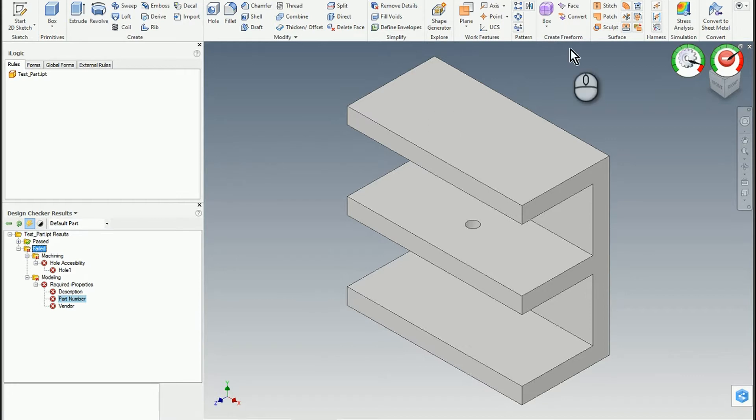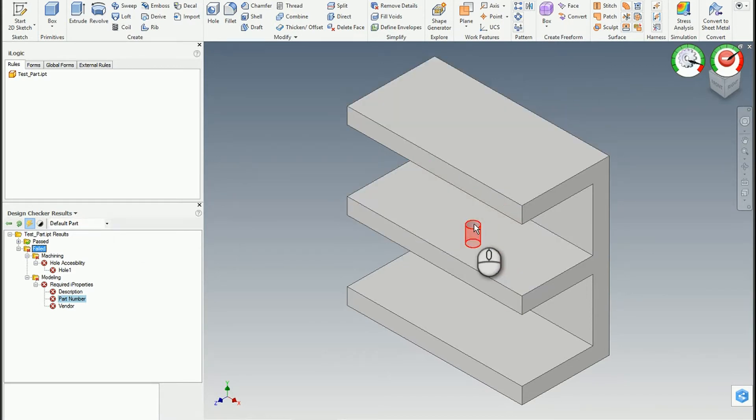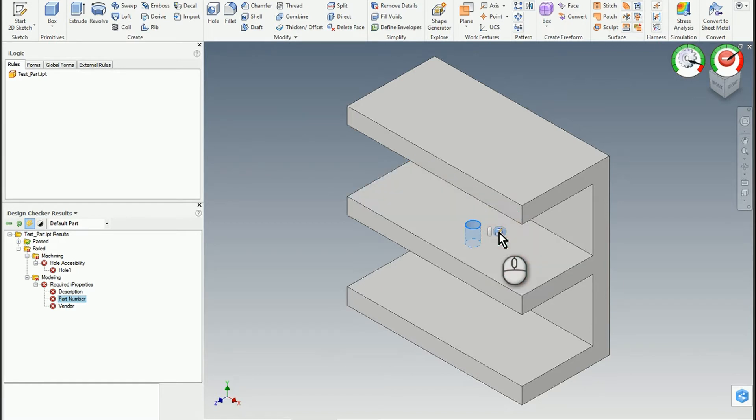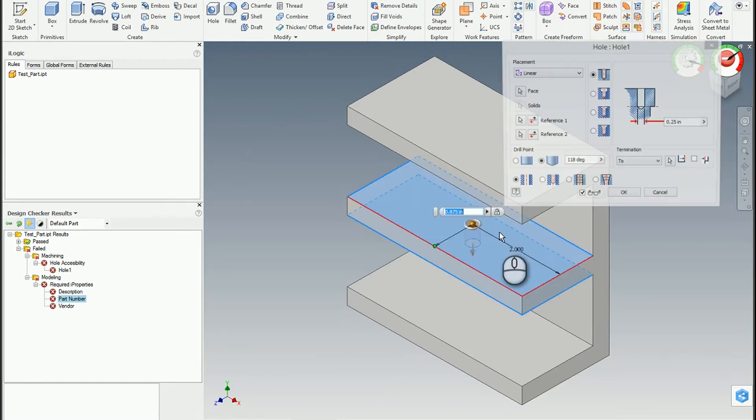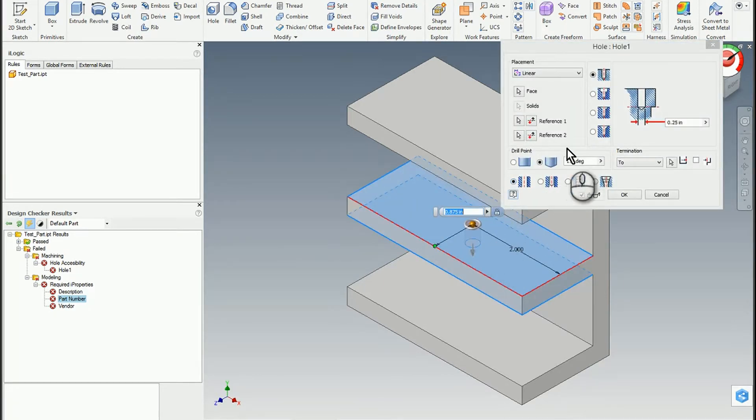And so if I filter over to the design checker results, I can look at all of the failures that are occurring. So right now we've got a hole accessibility issue and I'm missing some required properties. So let's just go ahead and I'm using live checker so I'll show you how this works in a model. So I'm going to go ahead and click on my hole and I'm going to fix an issue.